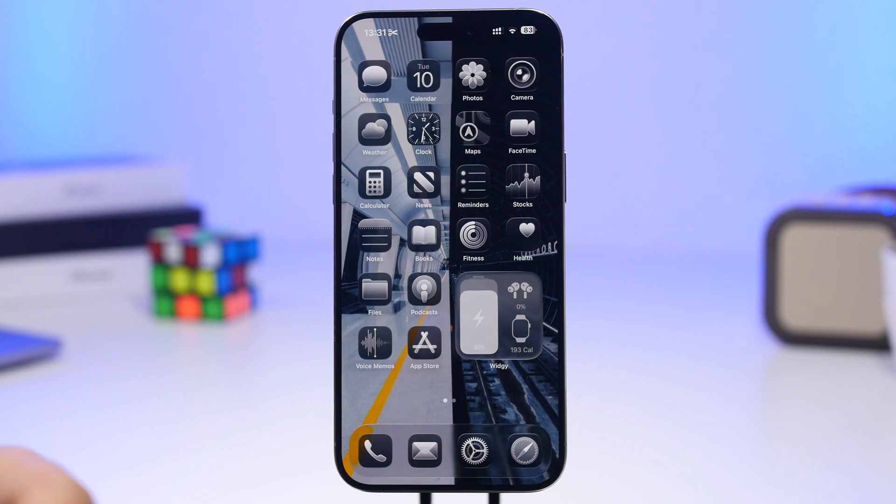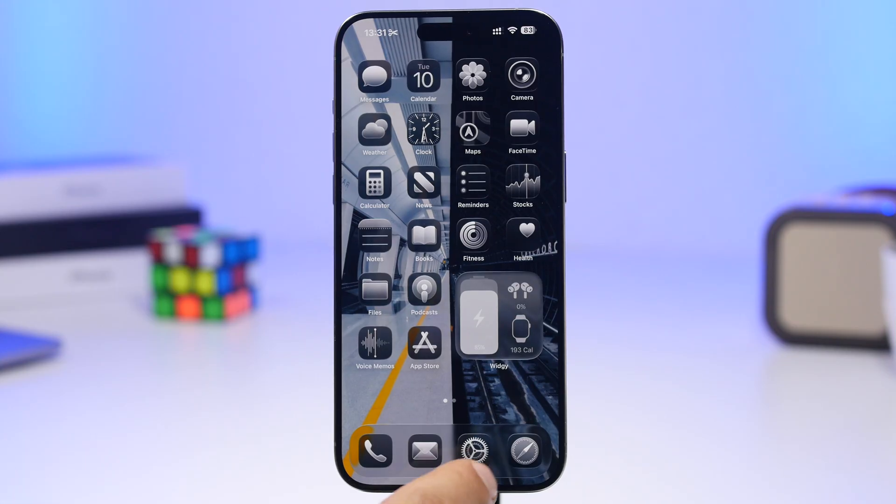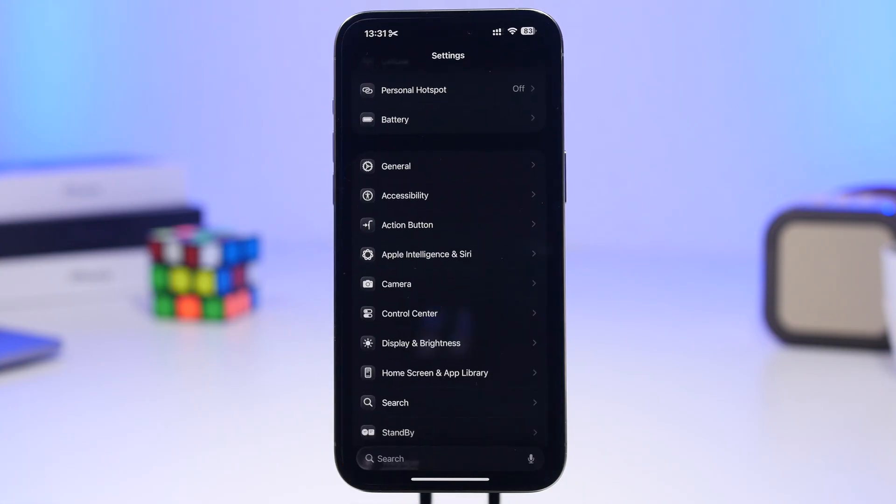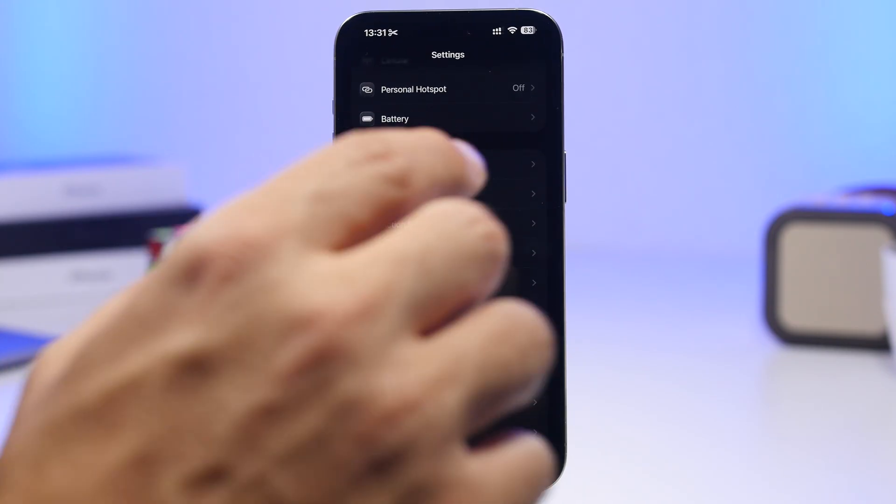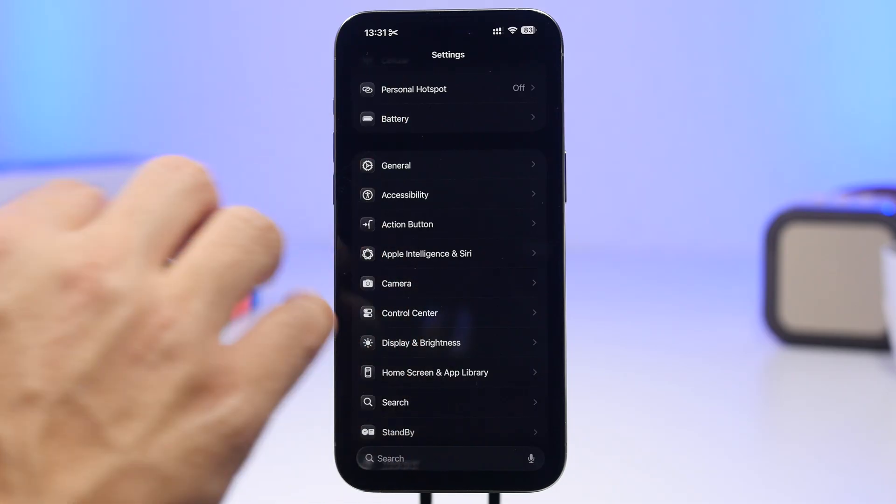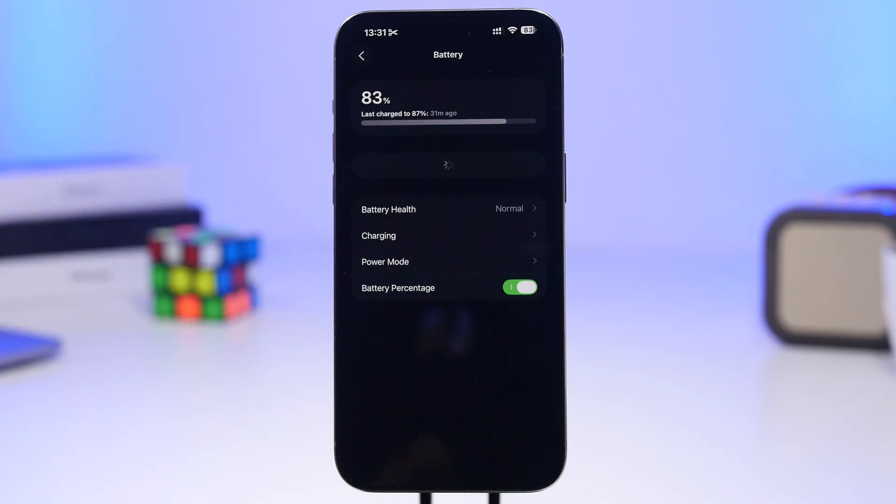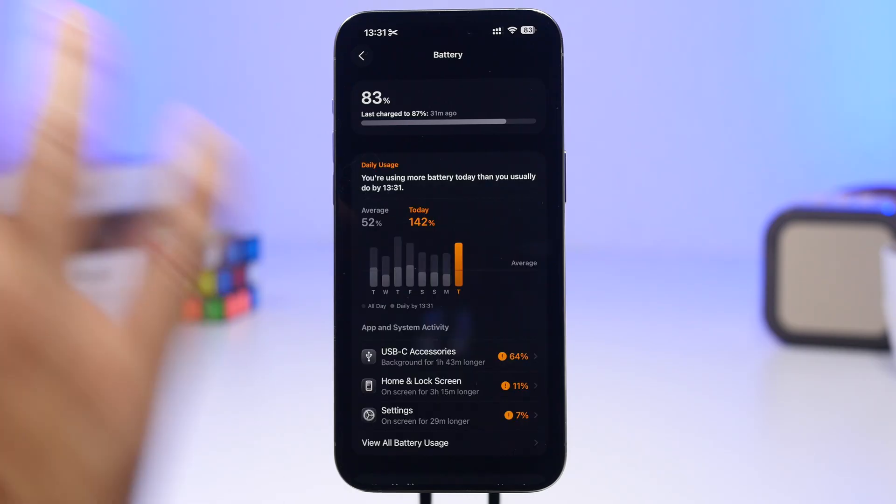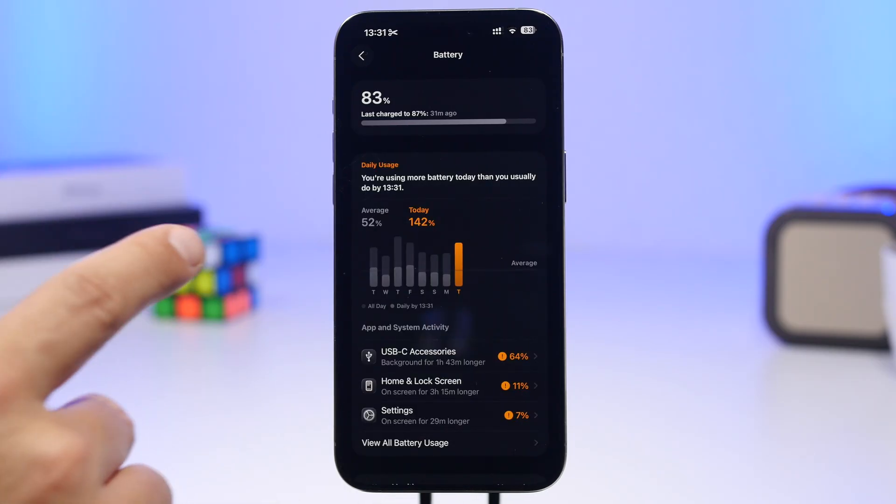We're starting with the battery settings. The battery settings section has been totally changed - everything is different from what we had on iOS 18.